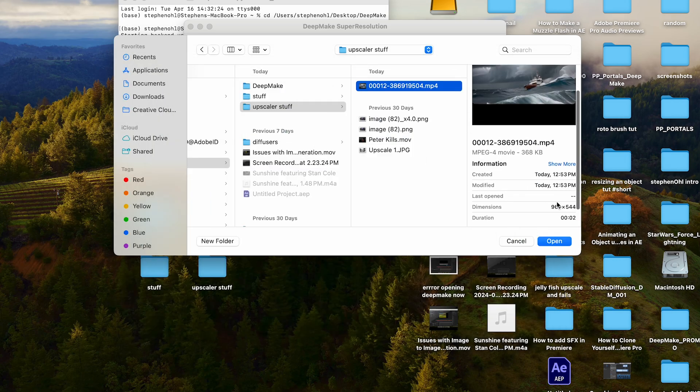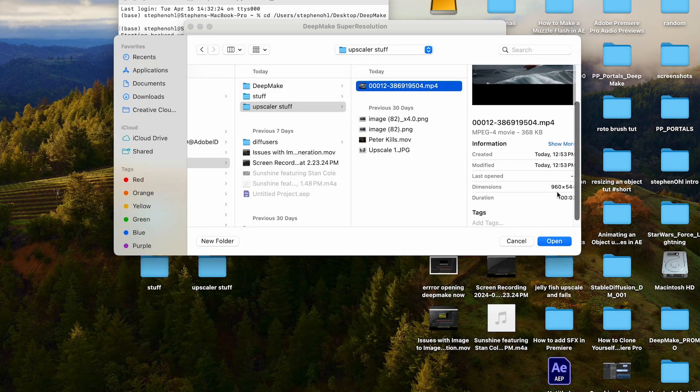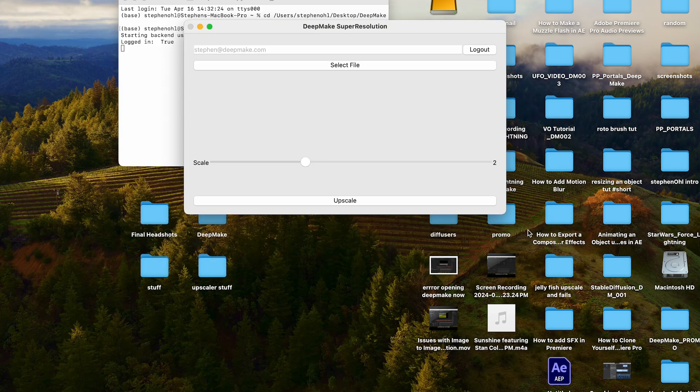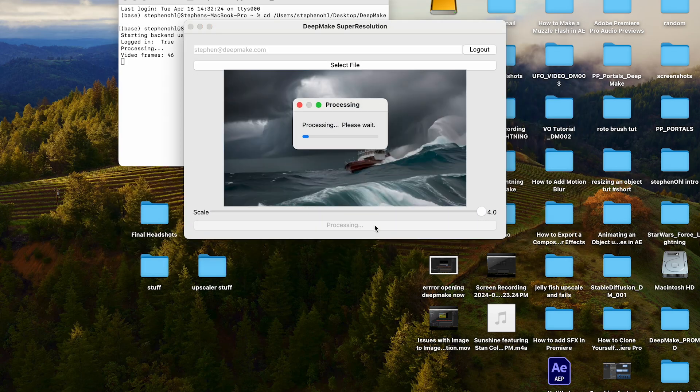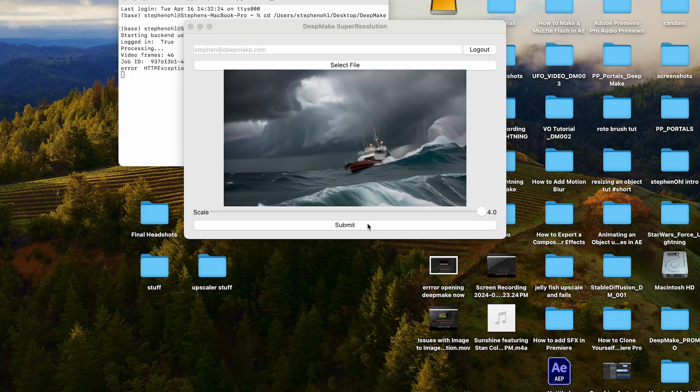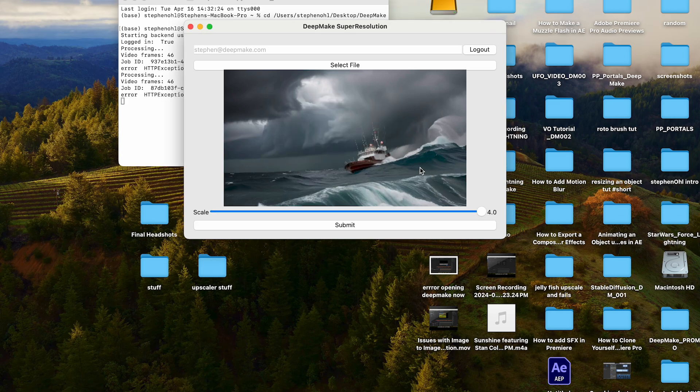And I'm going to upscale it because it's still not that big, because sometimes to generate AI, it's hard to do high-res. I'm going to upscale that at four times. And then when that's done, I'm going to submit that. And it's going to export to the same place where I got that video from.